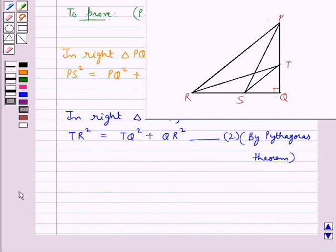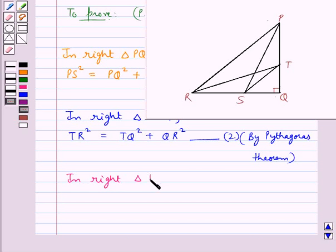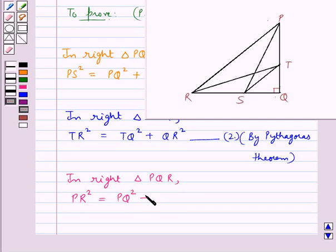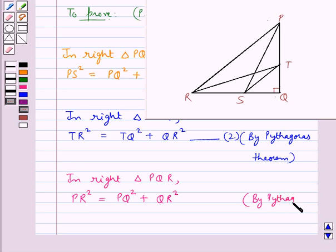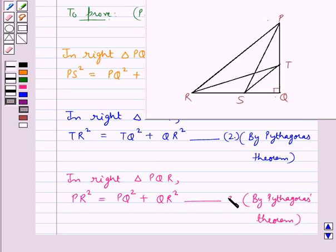Next, we consider the right triangle PQR. In this triangle, by the Pythagoras theorem, PR² = PQ² + QR². We take this as equation 3.